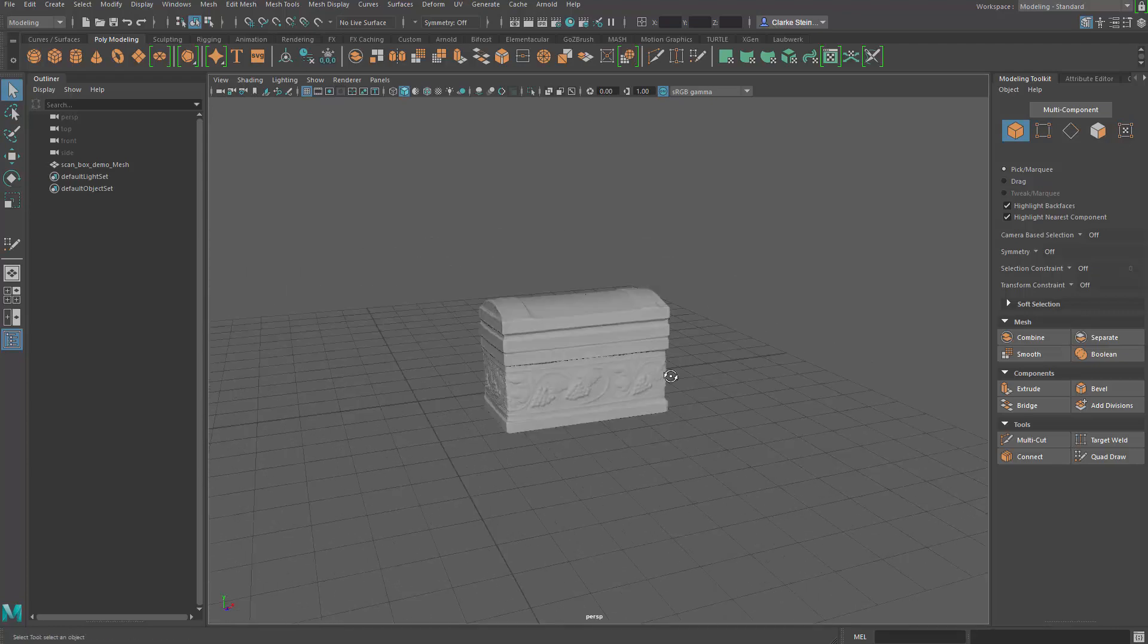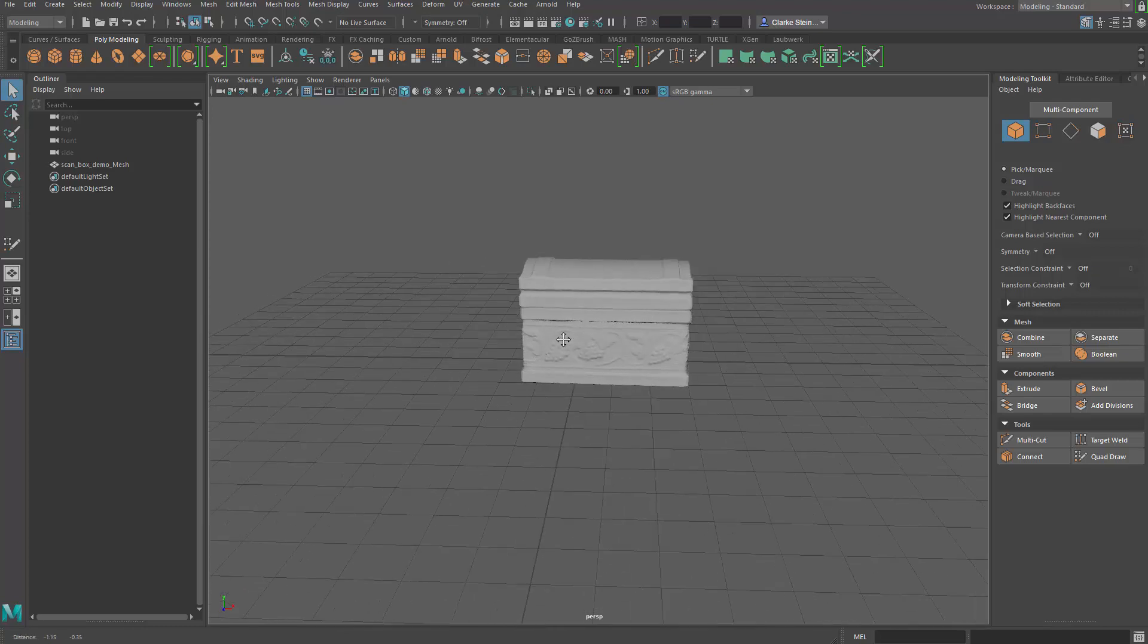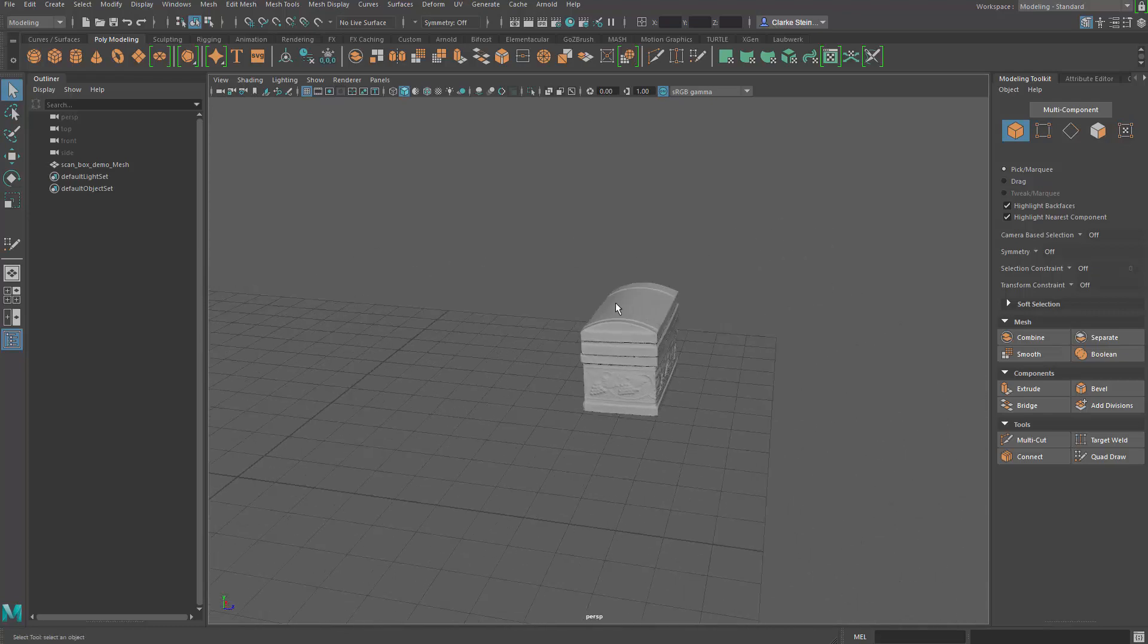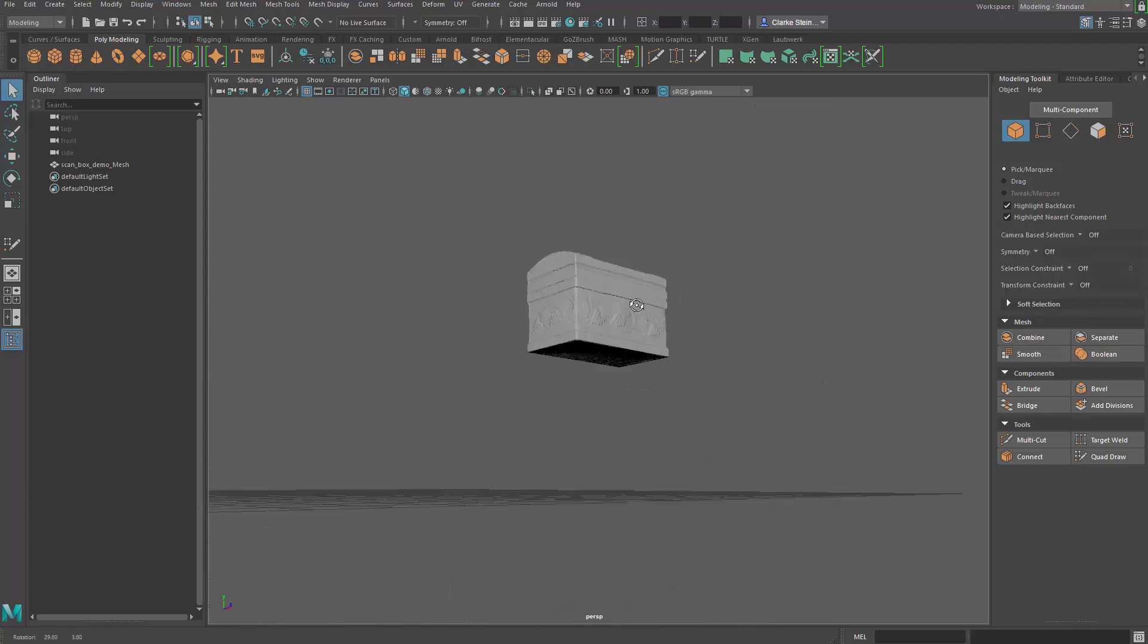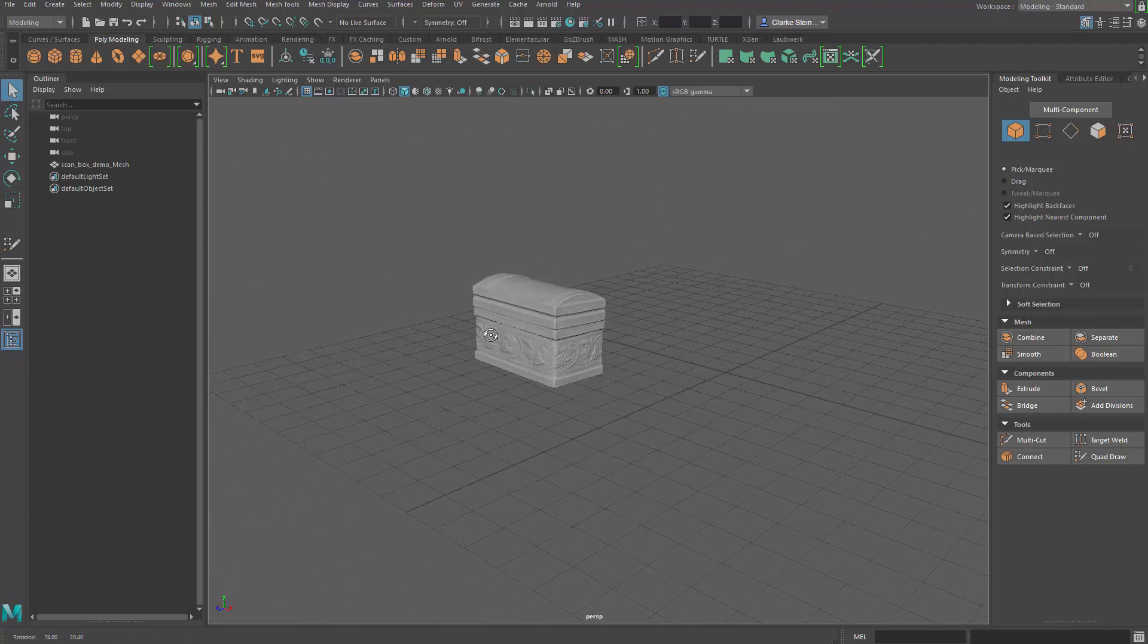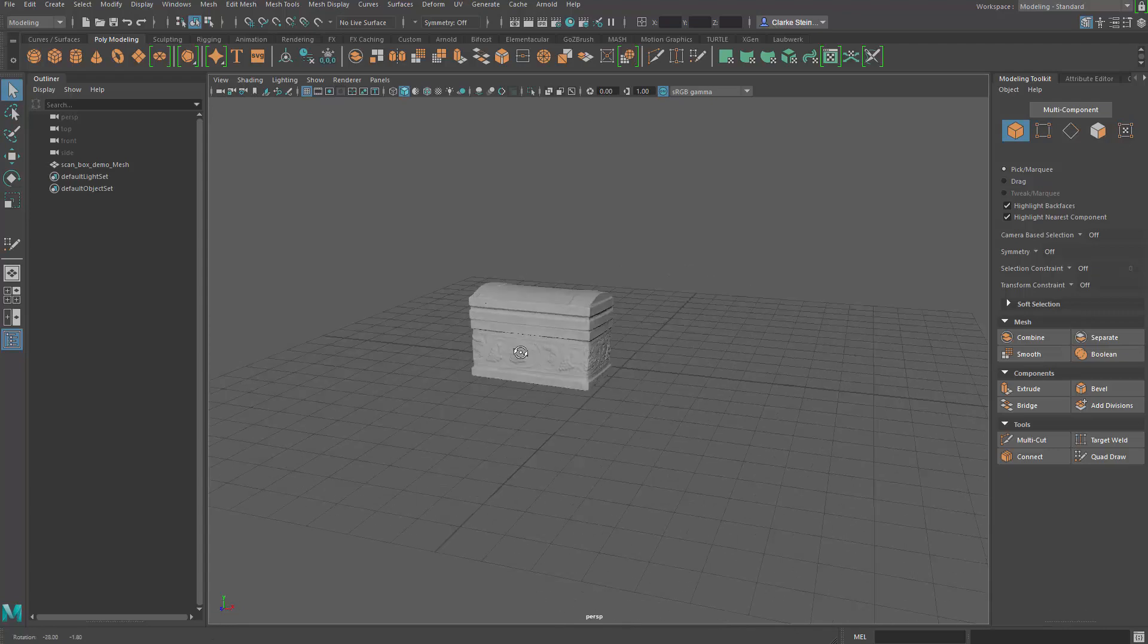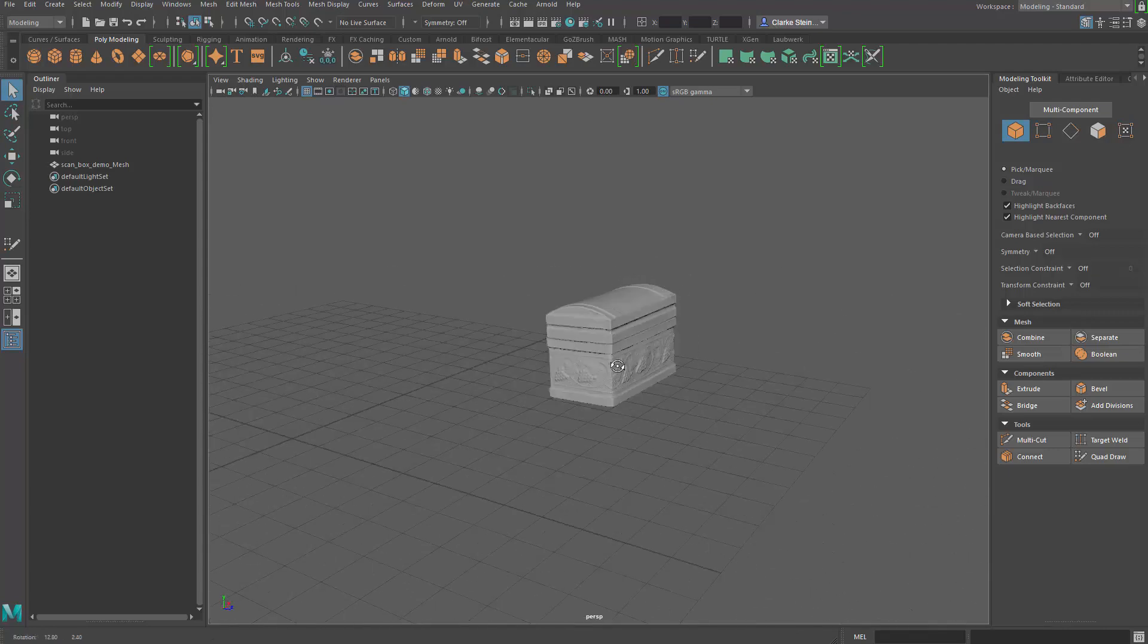And it's not that big of a deal for an object like this. The other thing is, remember we reoriented our object in Agisoft? That's the reason why it comes in at the forward facing Z, because we did that orientation in Agisoft.